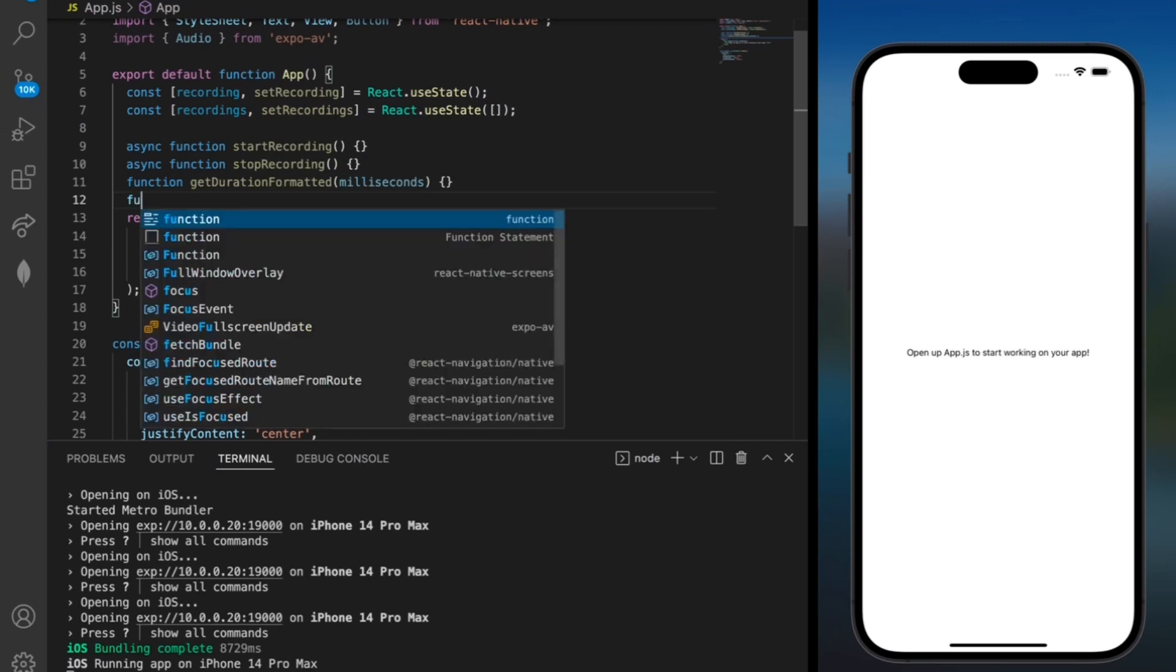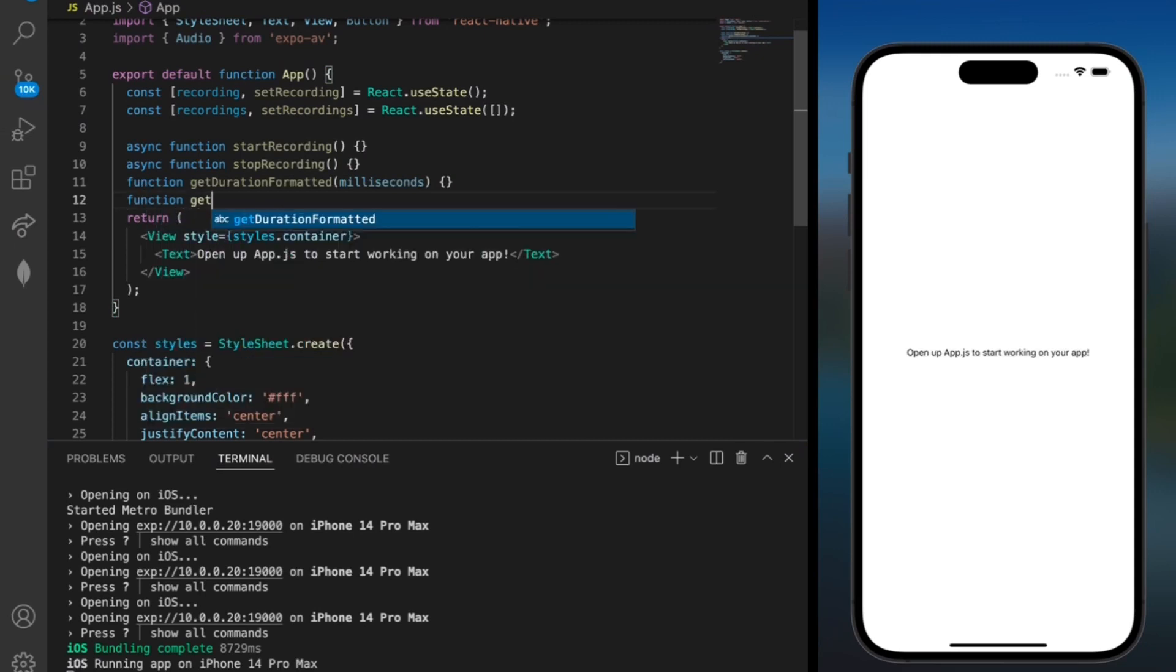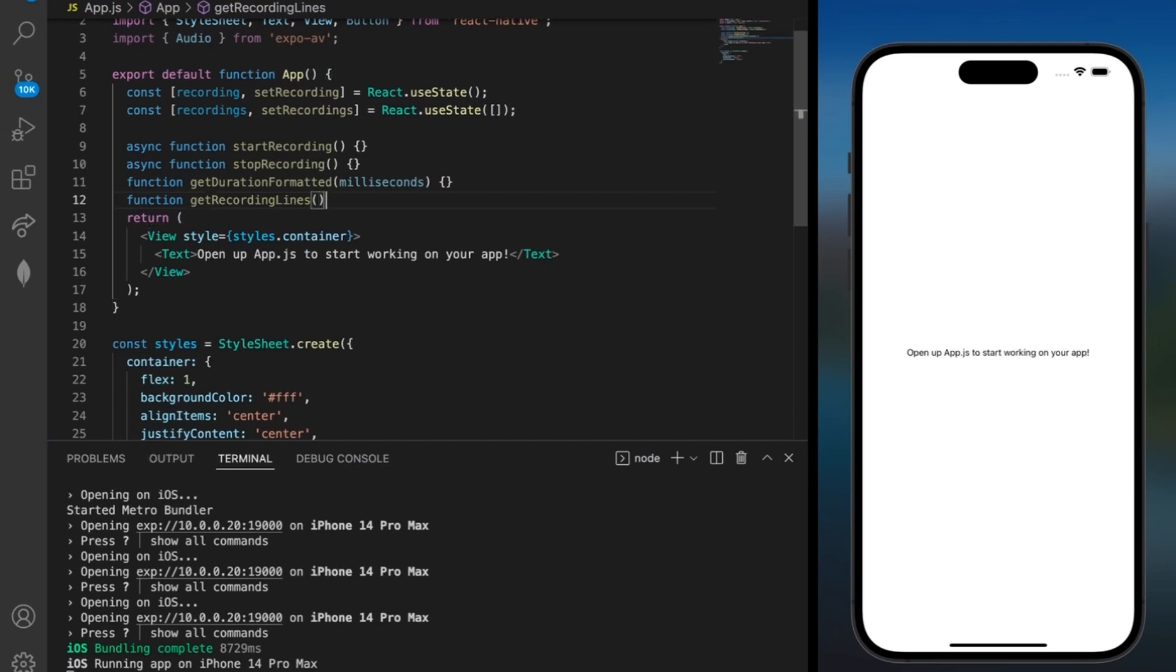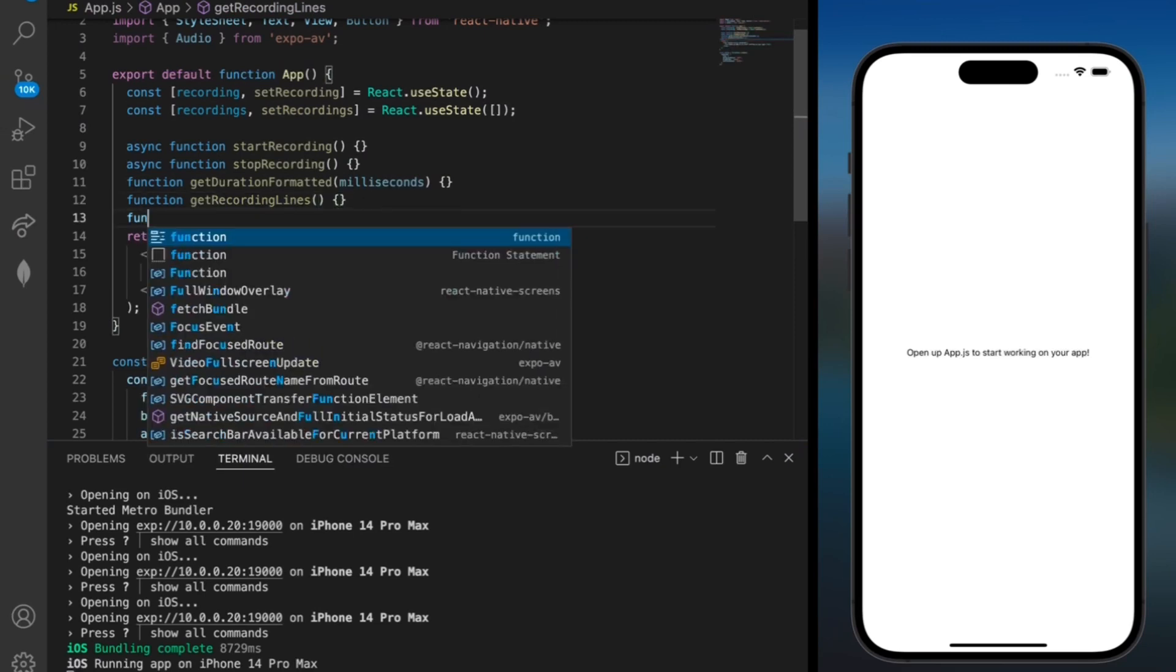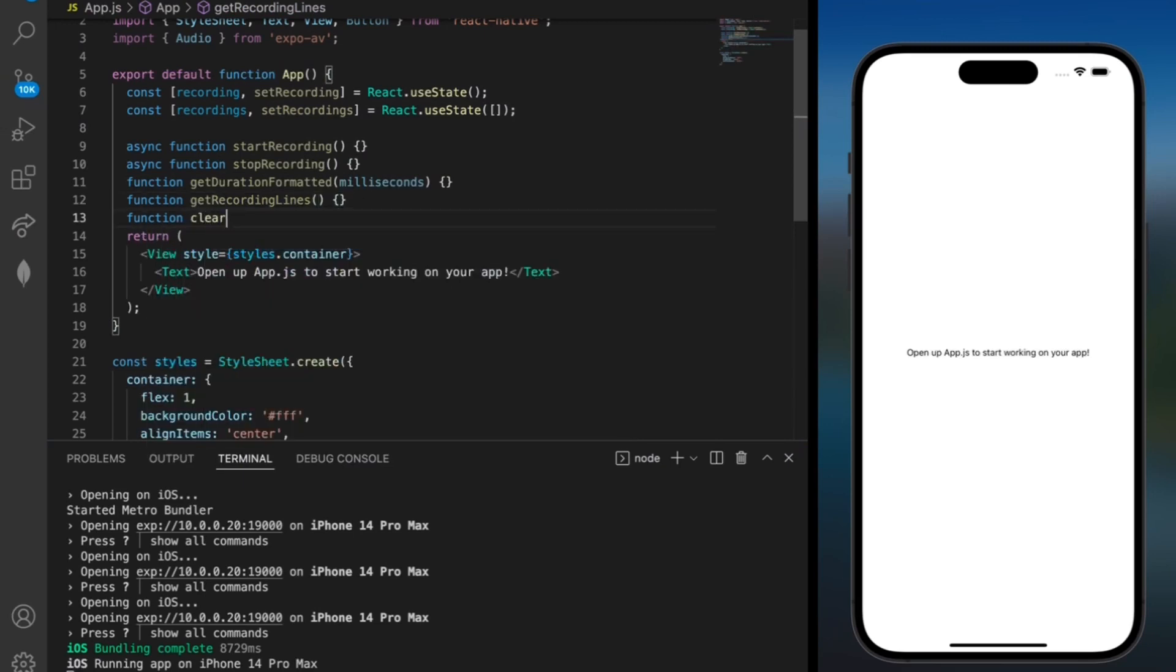We'll also need a function to get the recording lines. And our last function is going to be to clear the recordings. So I'll add that in as well.